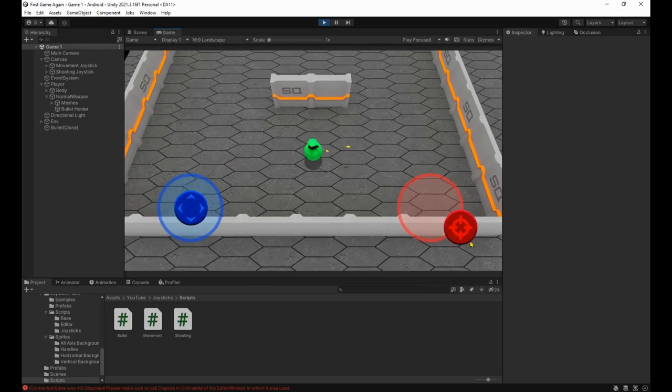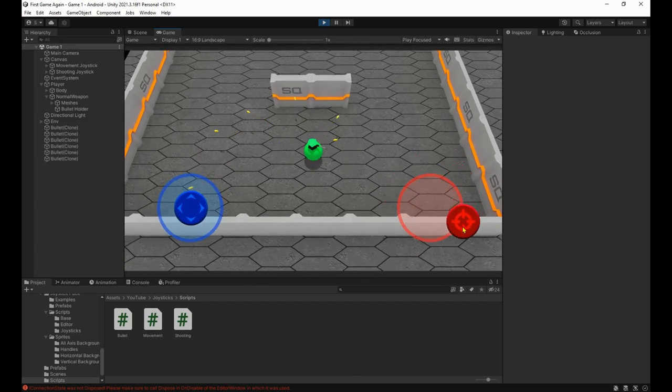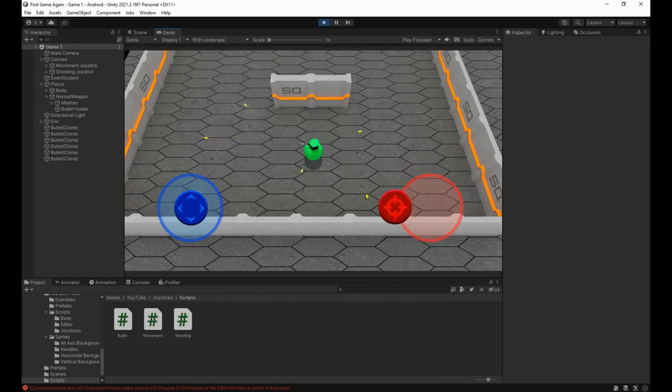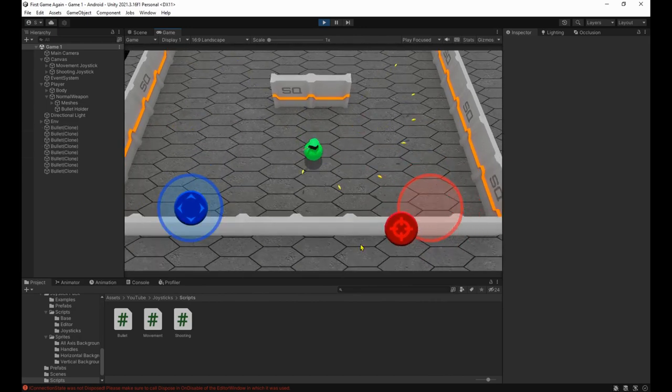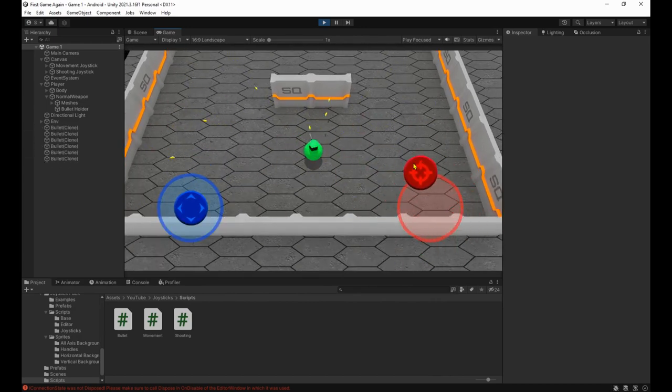Hello fellow game developers. In this video I'll teach you how to add joystick controllers to your mobile games for movement and shooting. Let's get started.